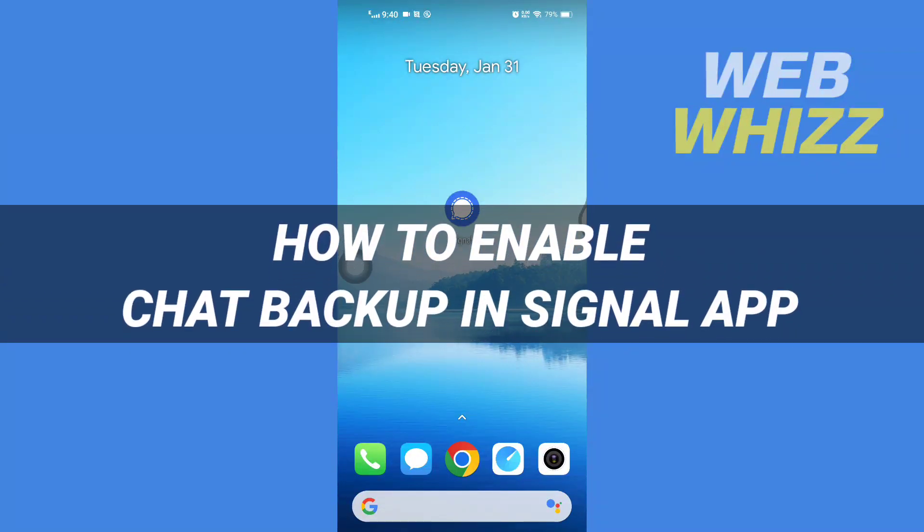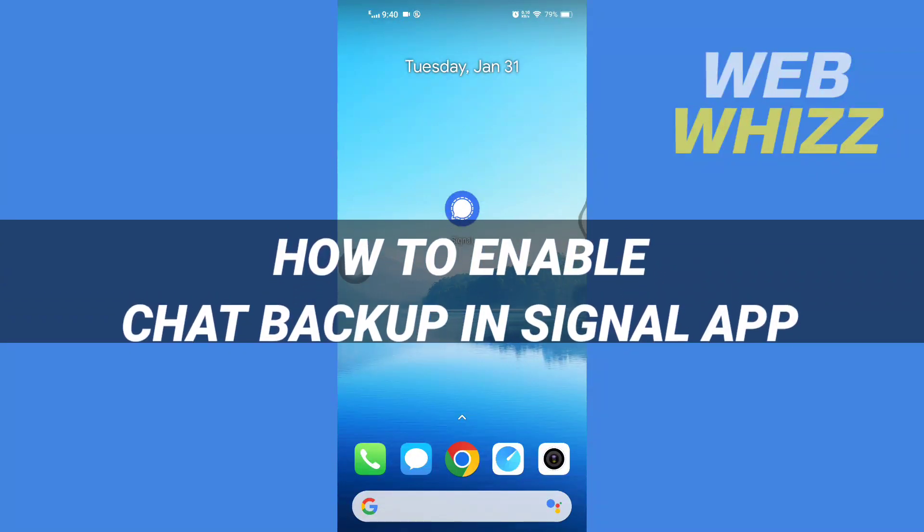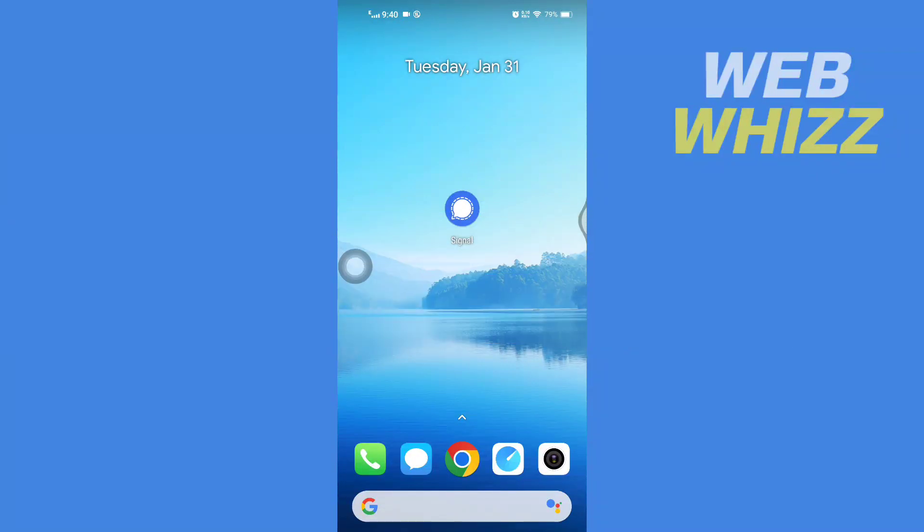How to enable chat backup in Signal app. Hello and welcome to our channel WebWhizz. In this tutorial, I'm going to show you how you can easily enable chat backup in your Signal app. Please watch till the end to properly understand the tutorial.